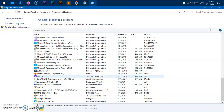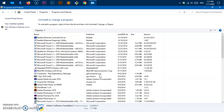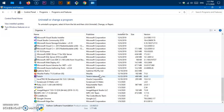And there we are — it got uninstalled. So this is how you uninstall Python from Microsoft Windows. If you have any questions, leave them in the comments below. Do not forget to subscribe to my channel — have a good day, bye for now!